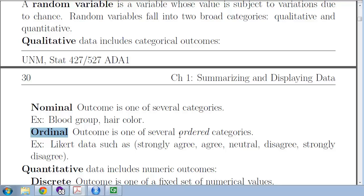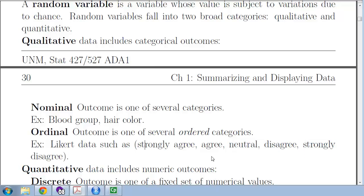Ordinal, on the other hand, are ordered categories. One standard example is a Likert scale, common in psychology, where you have preferences which are ordered — strongly agree, agree, neutral, disagree, and strongly disagree. These categories are clearly ordered, but you don't know that the distance between categories is necessarily the same. To go from neutral to agree might take a small nudge, whereas going from agree to strongly agree may be more substantive.